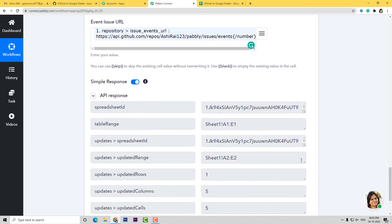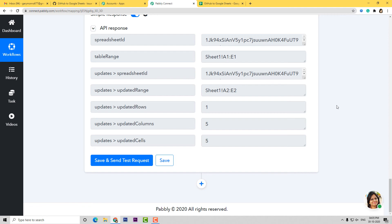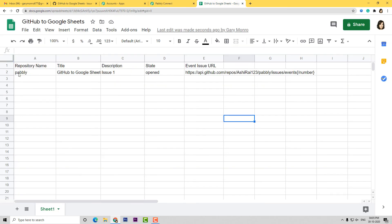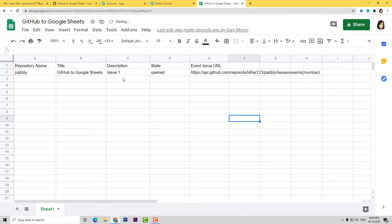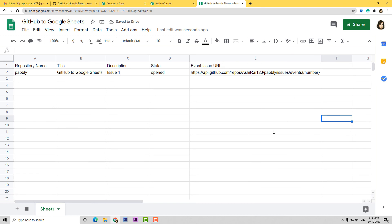You can see we have got the API response — that means we have integrated Google Sheets with Pabbly Connect. Now I am going to save it. Now we will go to Google Sheets and see if it has captured the data. You can see we have got all the data here. Repository Name was Pabbly. Title was GitHub to Google Sheets. Description is correct. State is correct. And Event Issue URL is also here. We have successfully integrated GitHub with Google Sheets. Now let me show you this again with one more example so you can understand how this process takes place in real time.